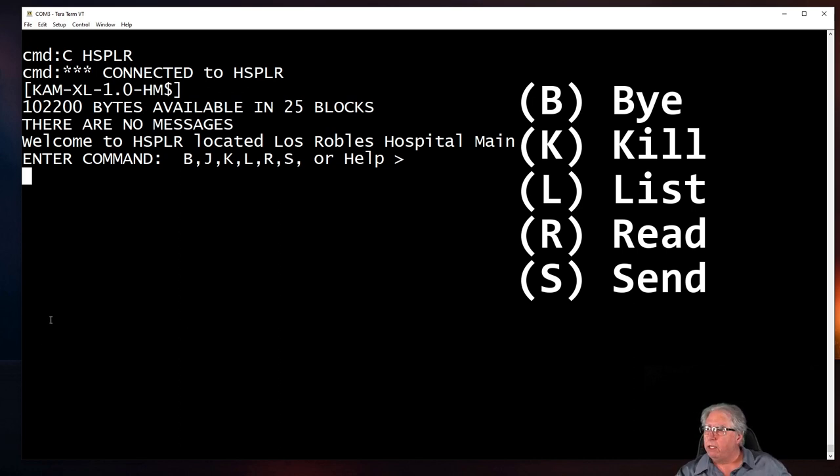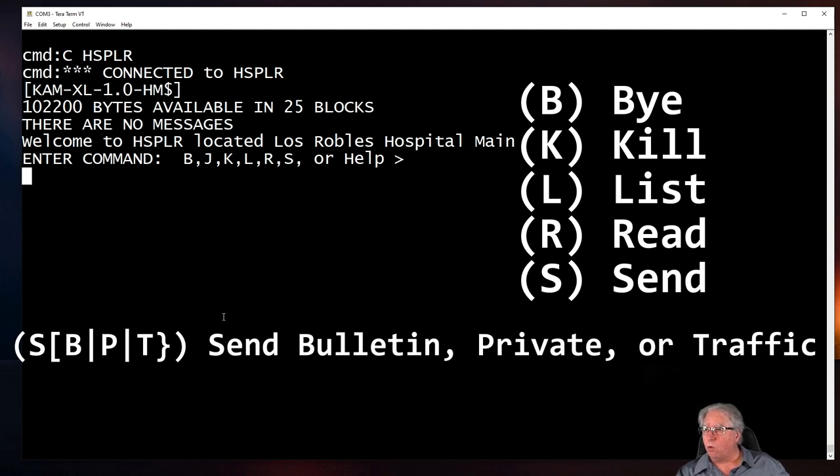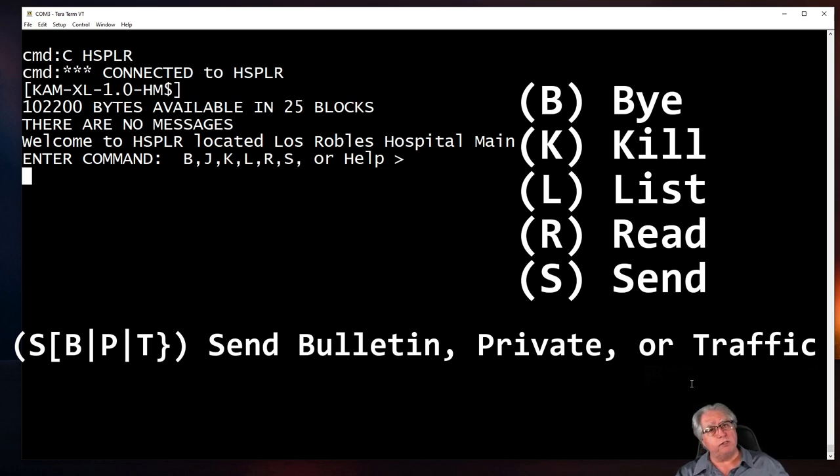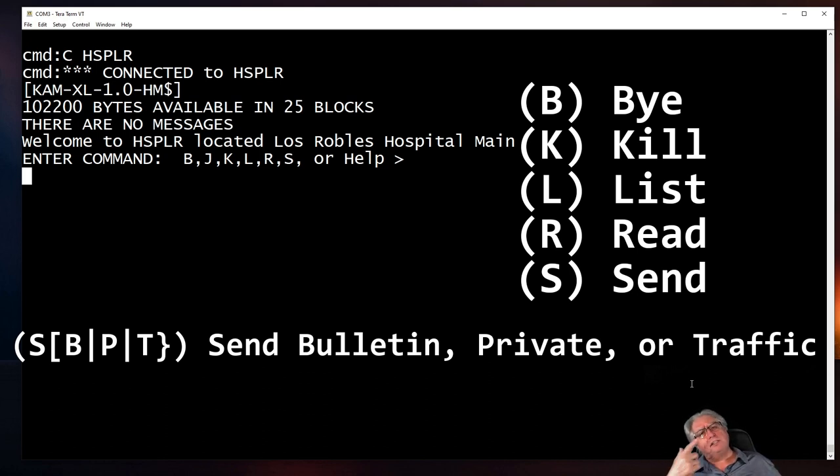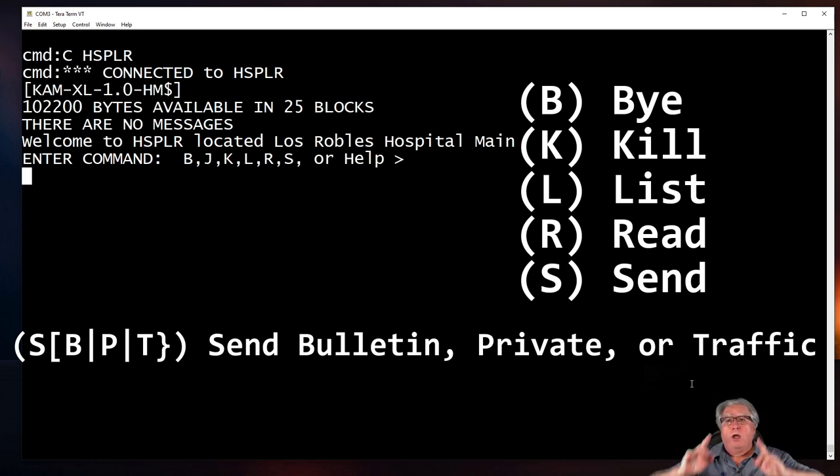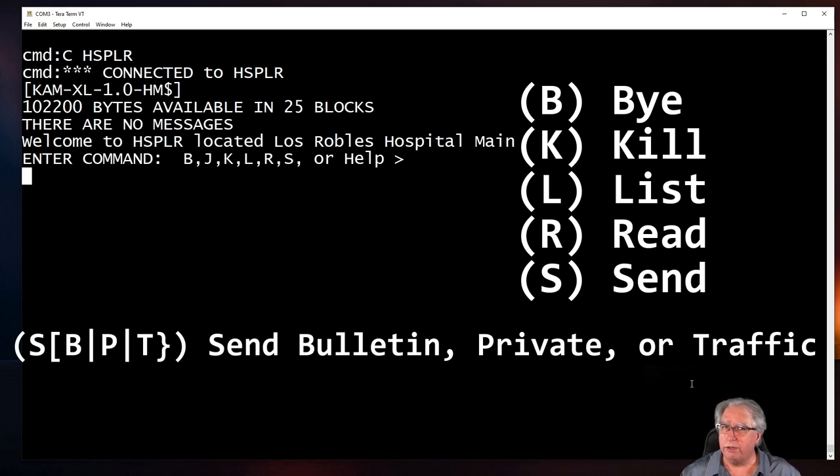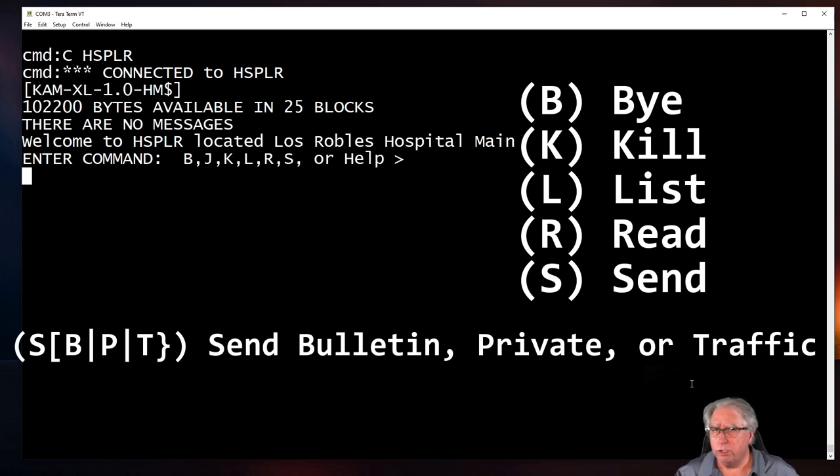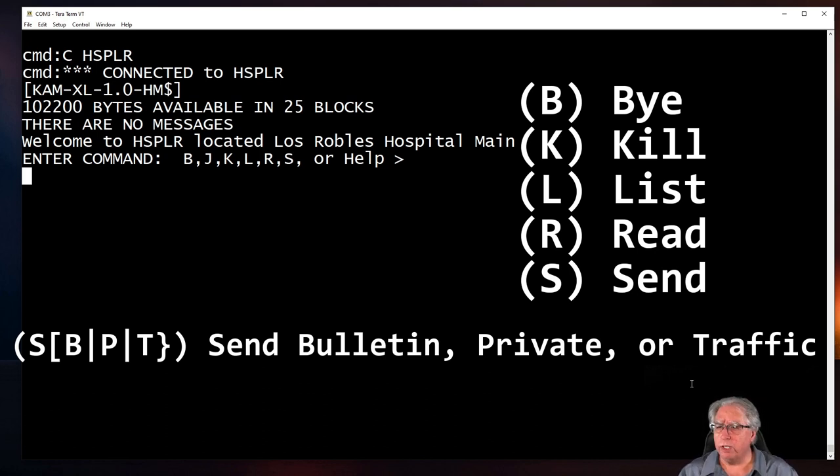And we can dig in just a hair deeper here, and we can take a look at what the different send commands actually are. We've got send, either B, P, or T. Send a bulletin, a private message, or traffic. Bulletin, that's obvious. A bulletin is something that everybody's supposed to read. It's informative, and it's designed to go to multiple users. A private message is designed to go to an individual call sign. Traffic is an NTS message. And the way that we do things for Emergency Communications out here in Ventura County, we want you to send a traffic message or an NTS message format. So that's what we're going to send.